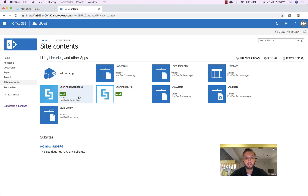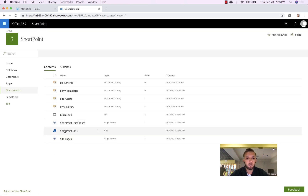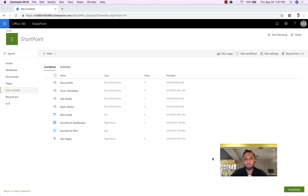On the modern experience, this is how it will look as well — ShortPoint Dashboard and ShortPoint SPFX. That's it guys, we are done with the installation! In the next video I will give you a demonstration on how to use ShortPoint Page Builder, Theme Builder, the copy-and-paste from demos.shortpoint.com, and much more. Thank you very much!